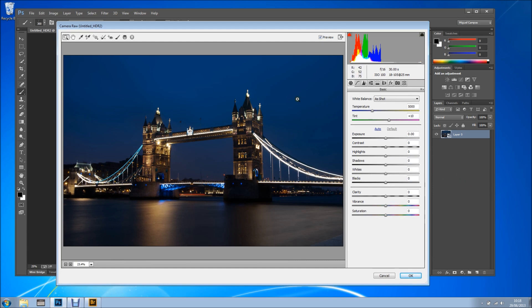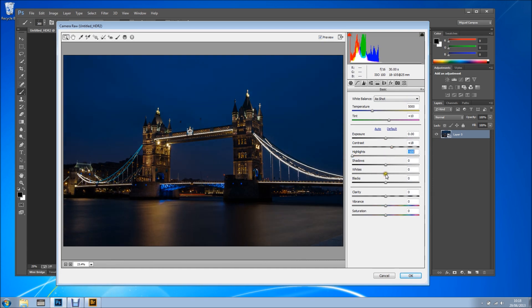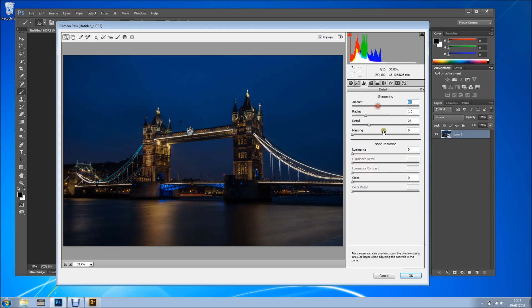So as you can see we are in Camera Raw. I'm just going to add some contrast, bring down the highlights, bring down the whites, open up the shadows just a tad, add some clarity and I'm good to go. Let's also add some sharpening and bring it to something like this.